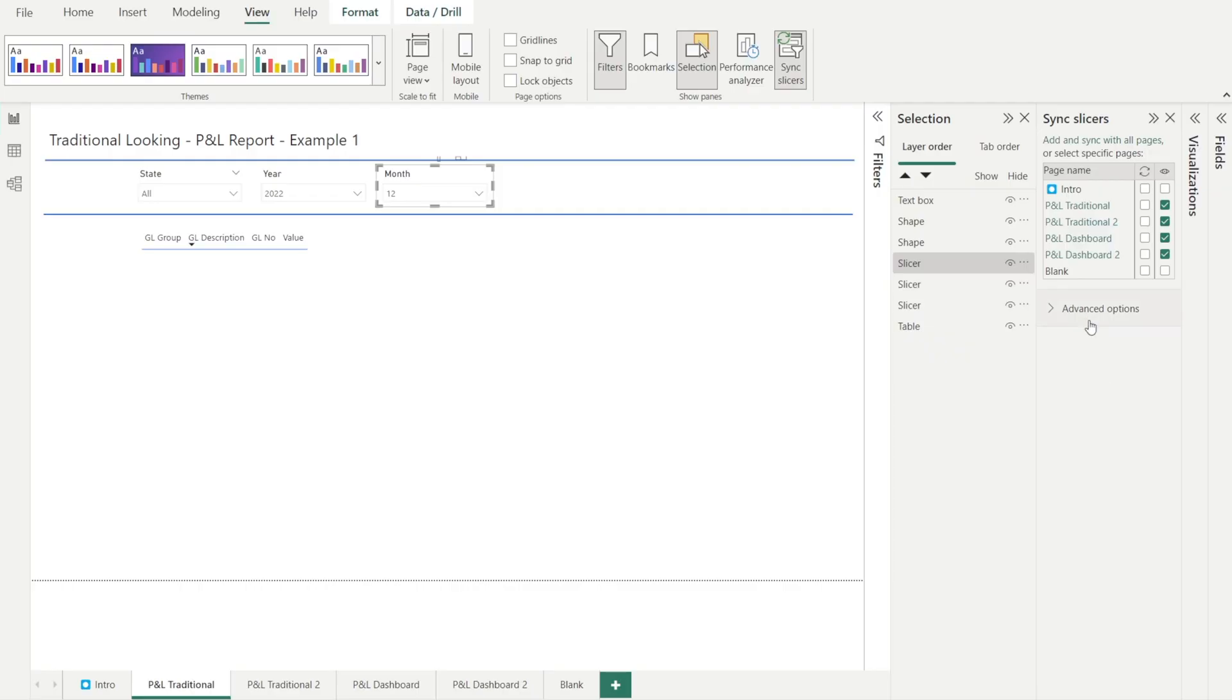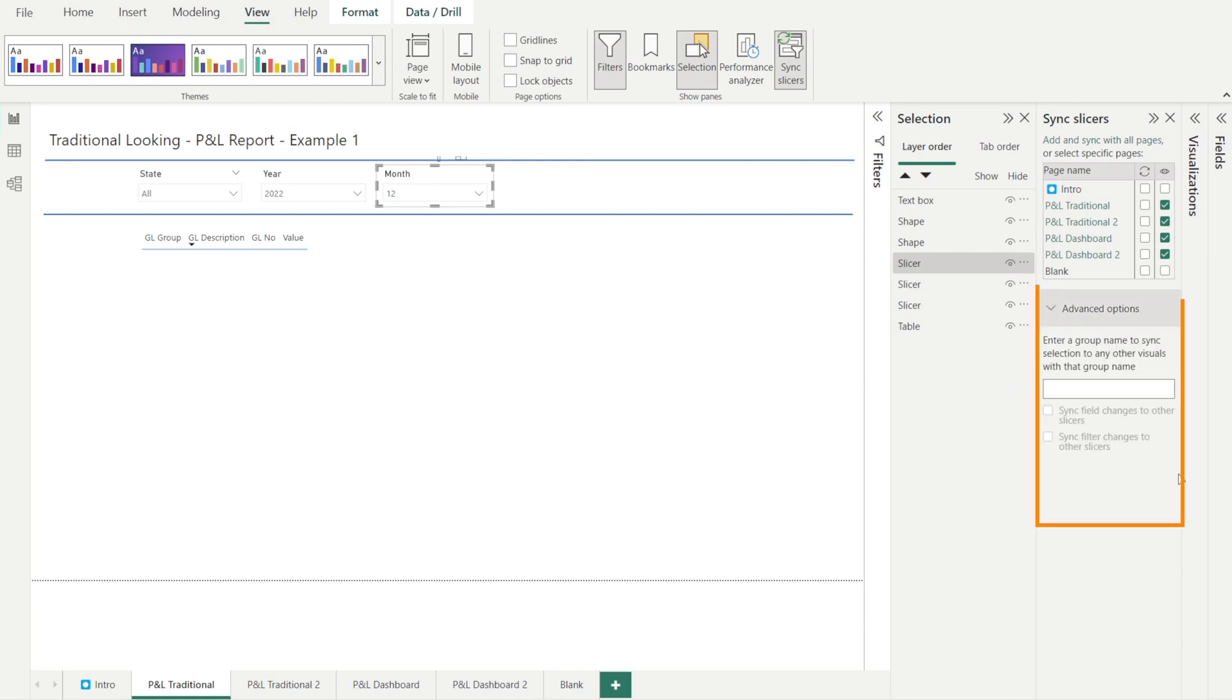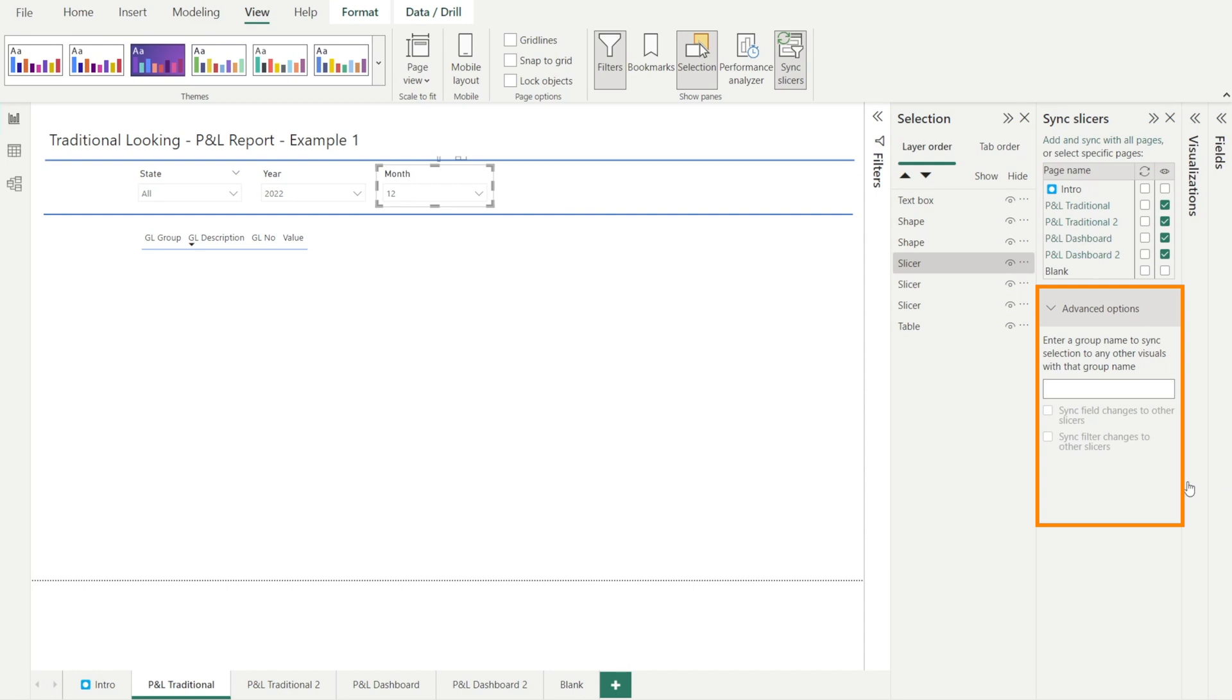Next, let's explore the advanced options. When you click the chevron sign, this appear, this writing that says enter group name to sync selections to any other visuals with that group name. And then there is a blank box. And then there are some two tick boxes, sync field changes to other slicer, sync filter changes to other slicer. What does it mean? It sounds confusing. That's what I felt a couple of days ago when I first came across this. But don't worry, we are going to go through